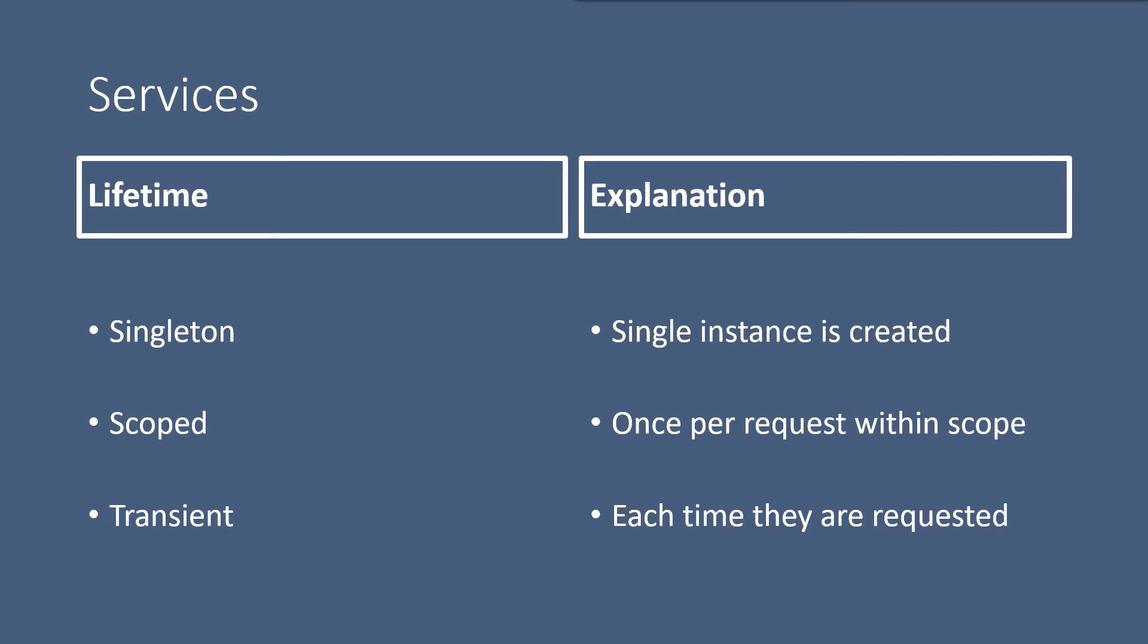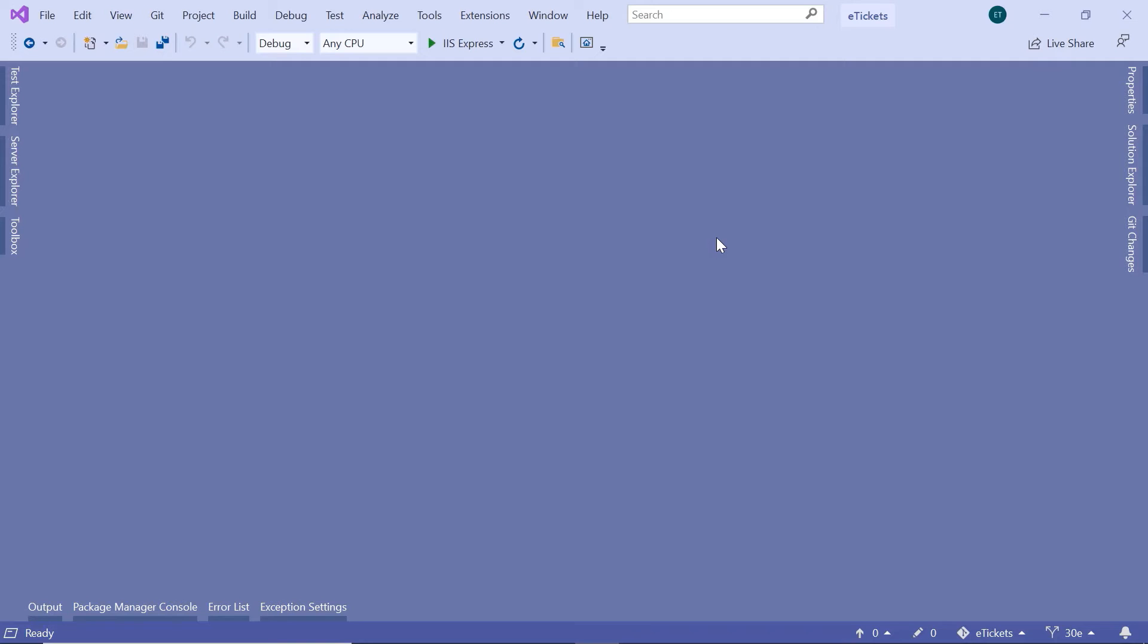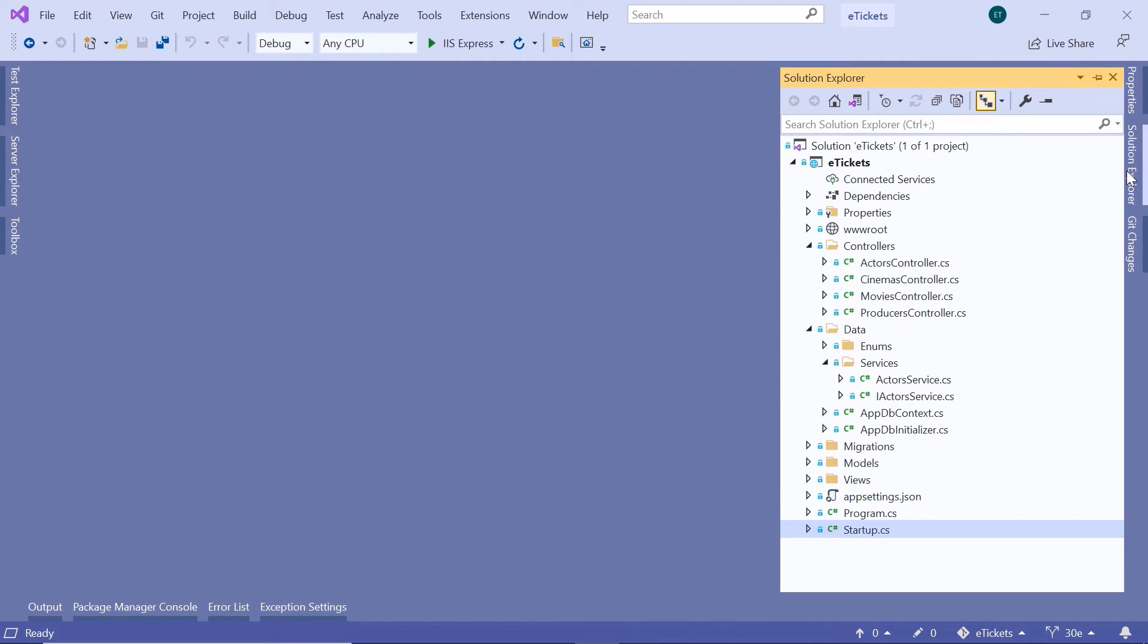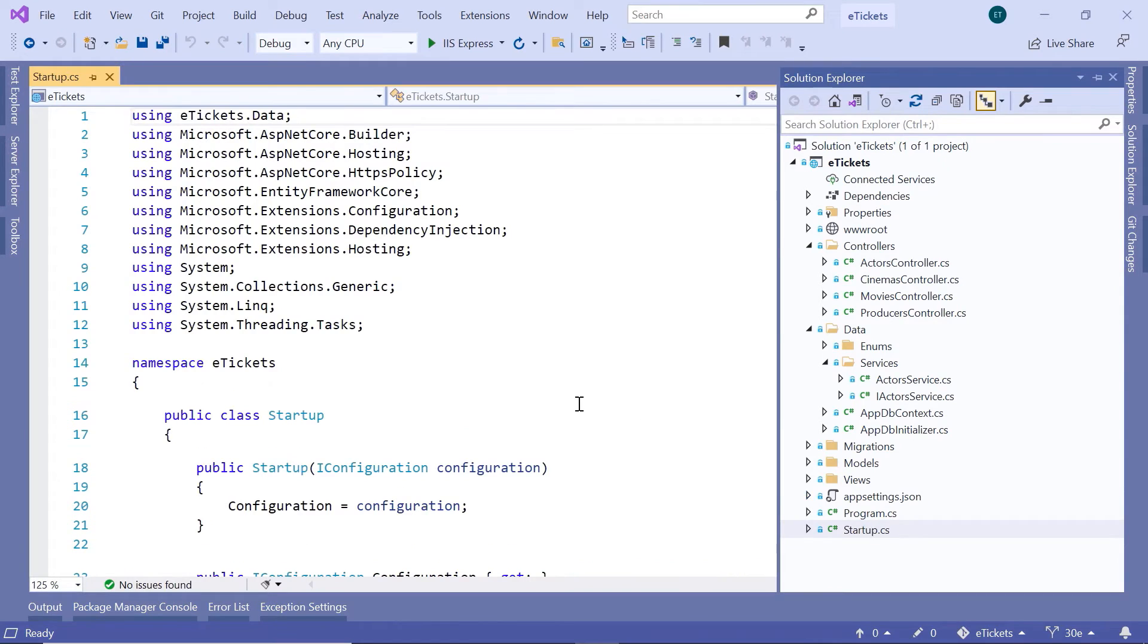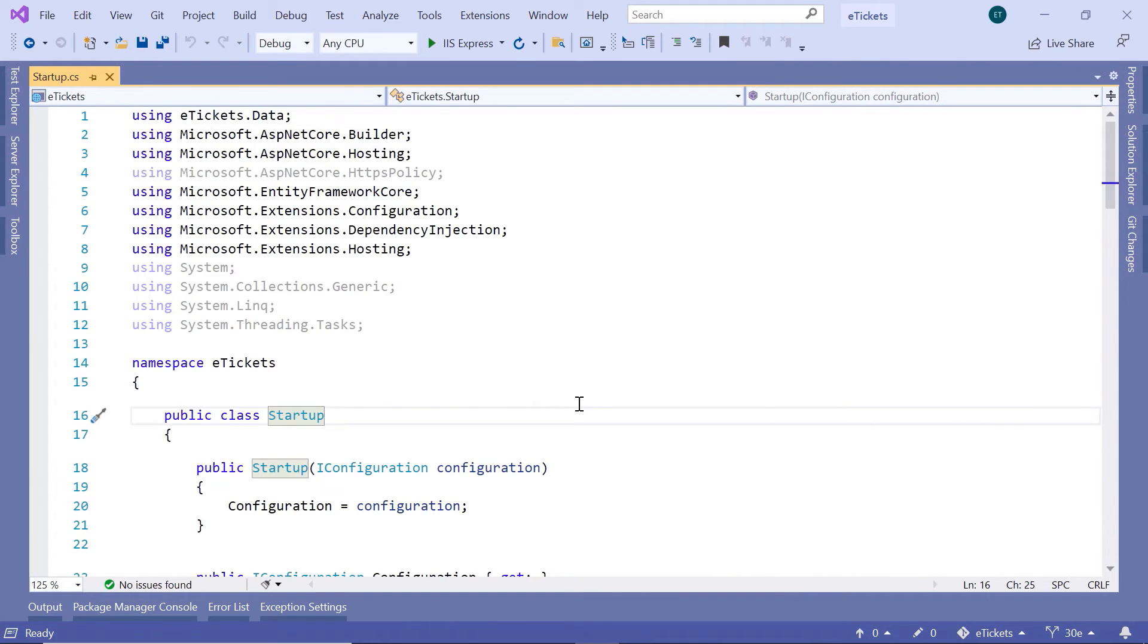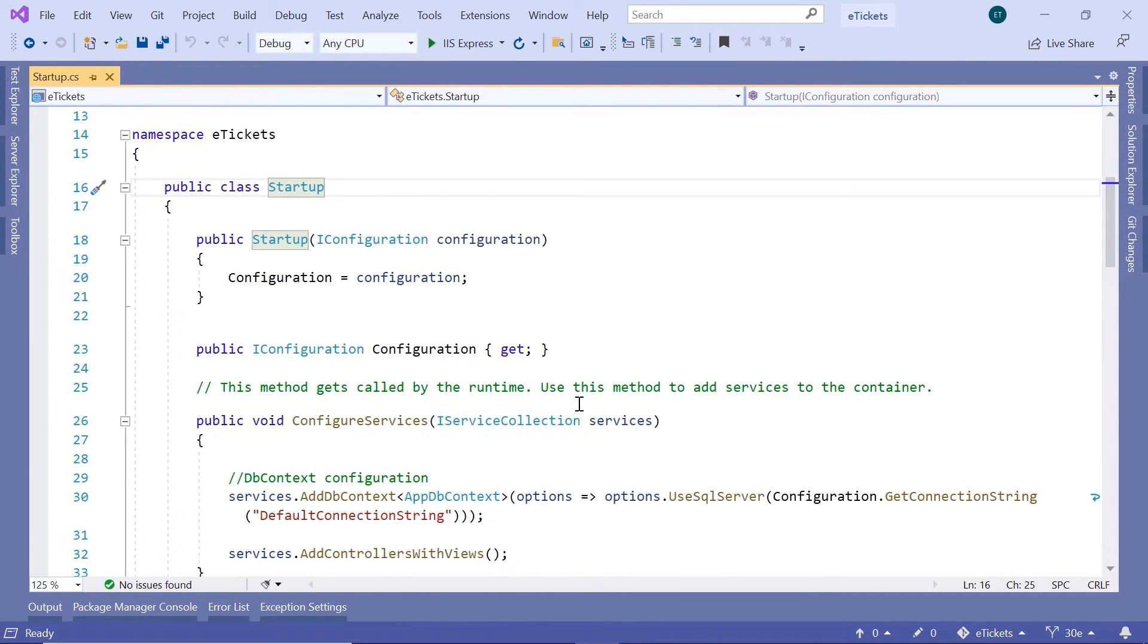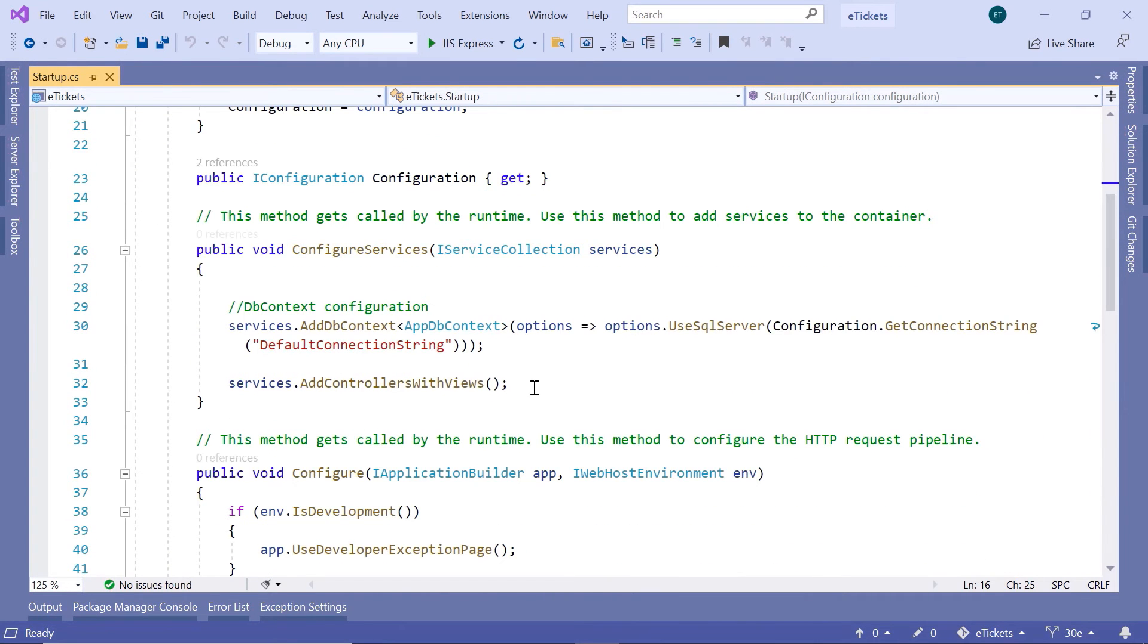Now throughout this course, we are going to use the scoped lifetime. So let us go to Visual Studio and configure the Actors service. In Visual Studio, go to the Solution Explorer. Then in here, go to the startup.cs file and scroll down to the ConfigureServices method.